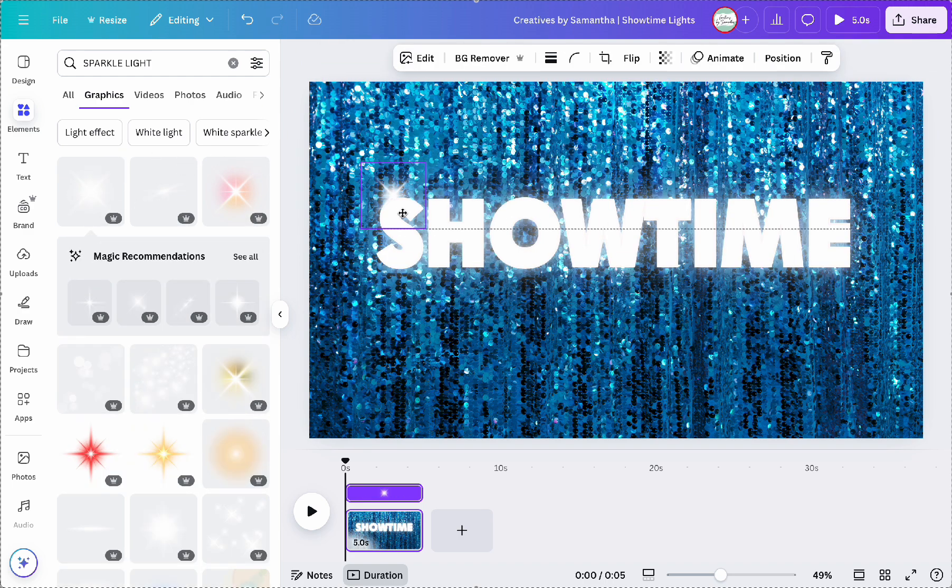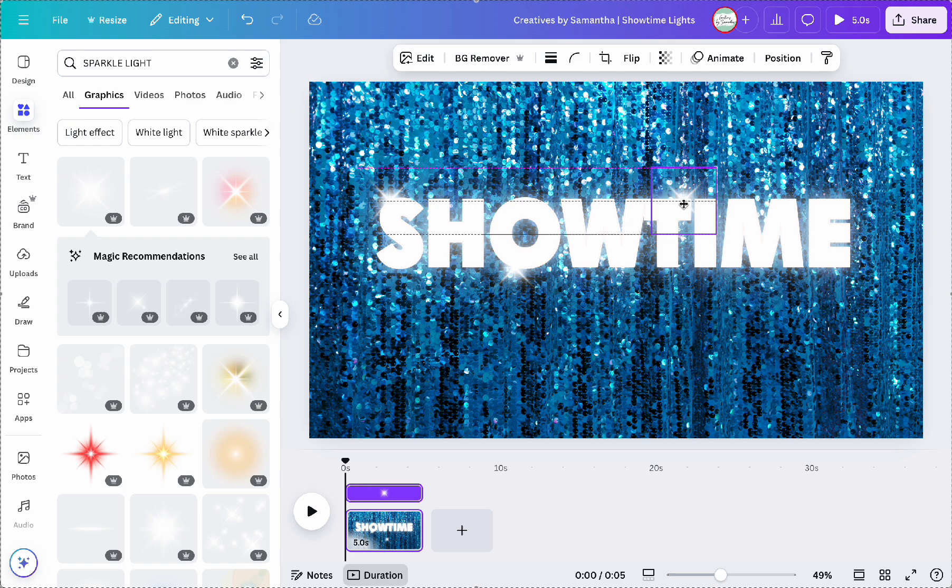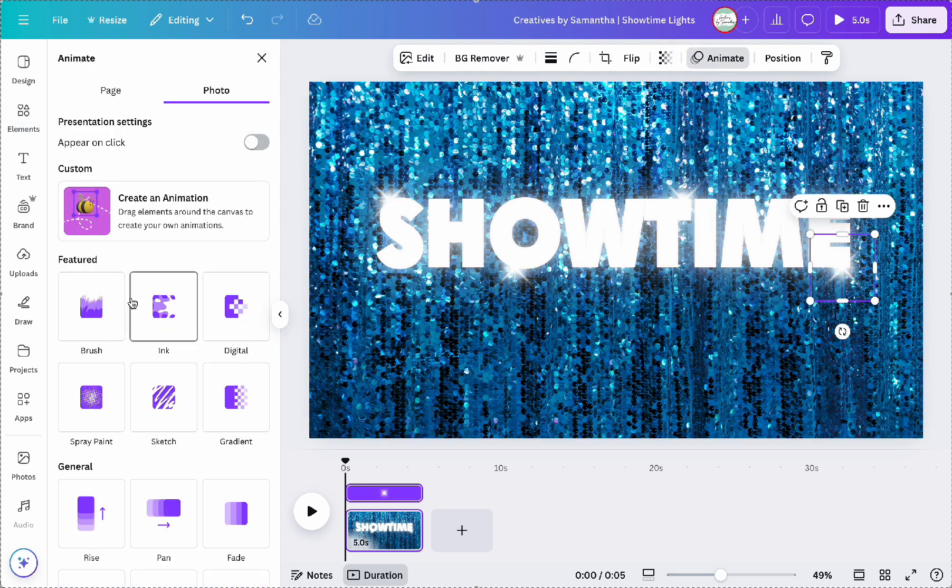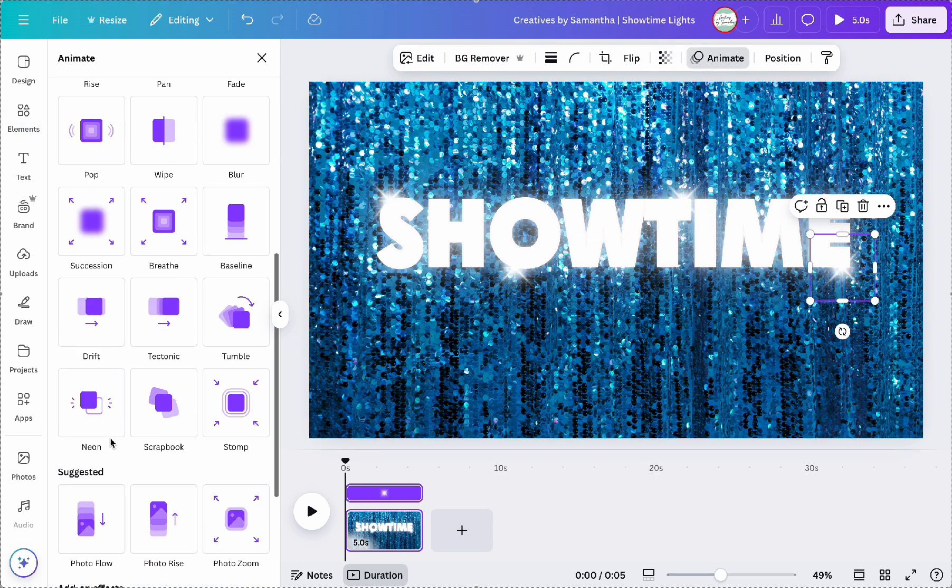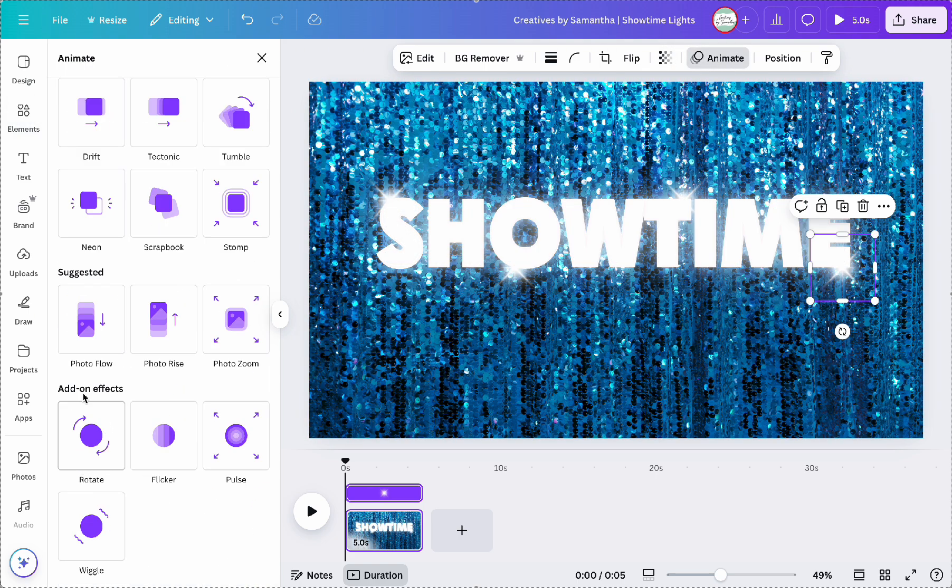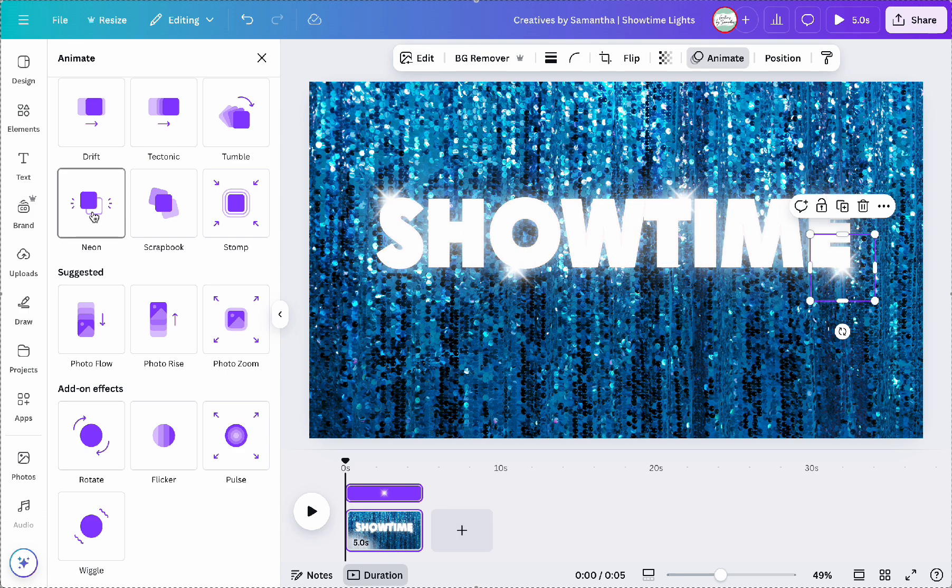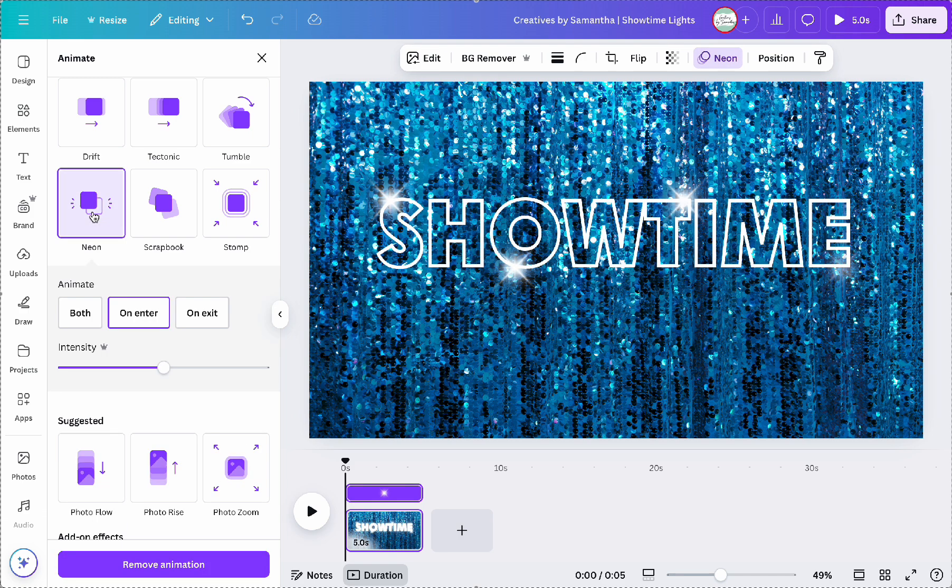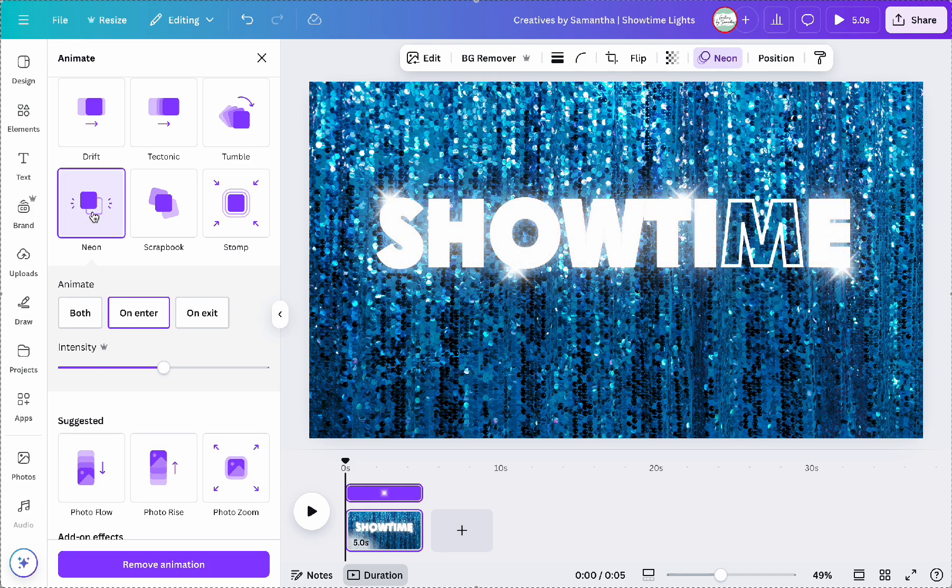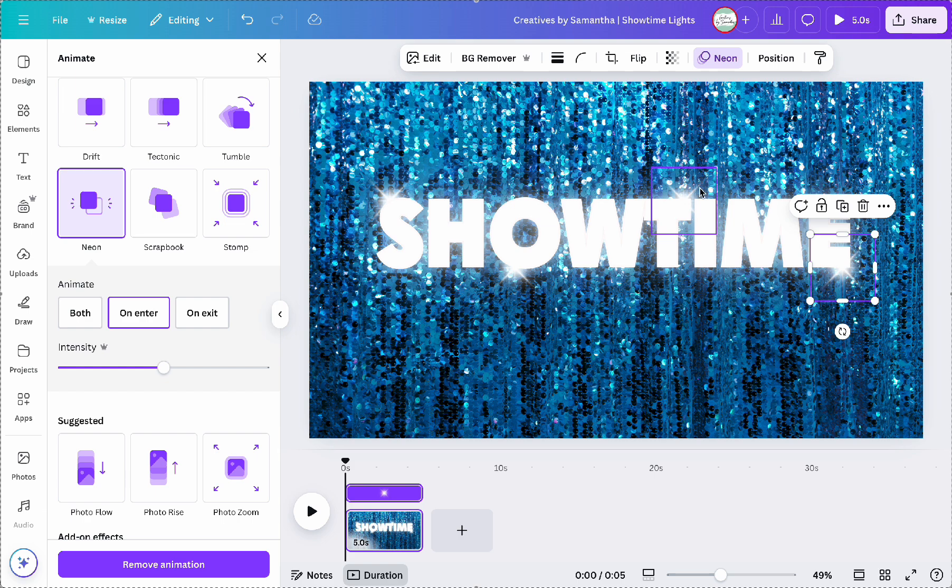I'm going to position four stars around the text and then on each star I'm going to click and then go back up to animate and then choose neon animation select enter for that smooth effect for each star.